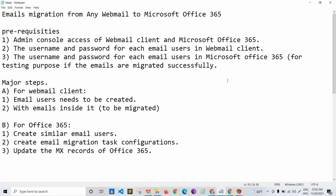Hello and welcome to everyone. I am Desh Deepak. Today in this video session we'll be learning about email migration from any webmail clients to Microsoft Office 365 platform.